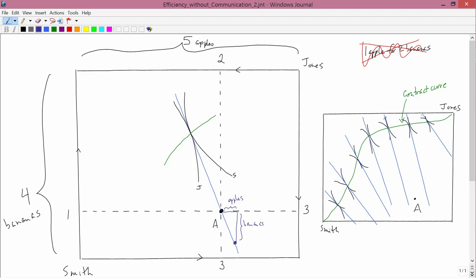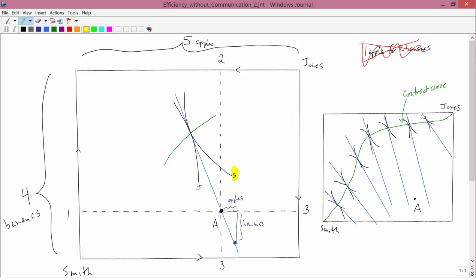Okay, so then what Smith is going to do is the following. He starts out at point A, and now his budget constraint is the blue line. So given that the blue line is his budget constraint, and given that one of his indifference curves is this one labeled S, Smith is going to go to this point, call it E.